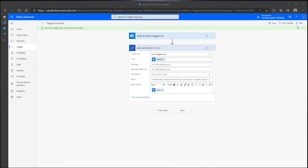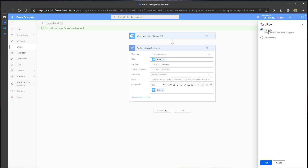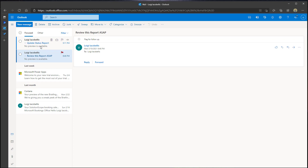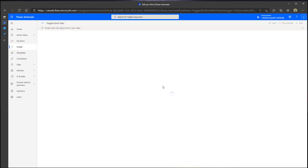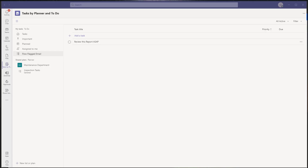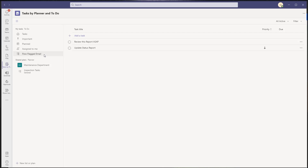Now we'll go ahead and test this. I'll click Test, then Manually, then Test. Moving over into Outlook, I'm going to flag this new email that came in saying 'Update status report.' Going back to Power Automate, we can see the flow has executed successfully. Let's go back to Tasks by Planner and To Do to verify. Clicking out of the list and back into it, we can see the flagged email 'Update status report' is now logged as a task in the Flow Flagged Email list.